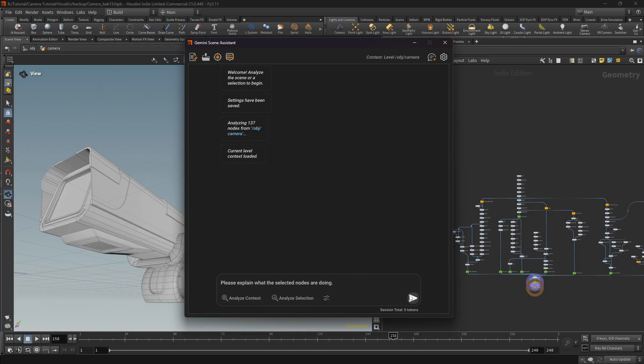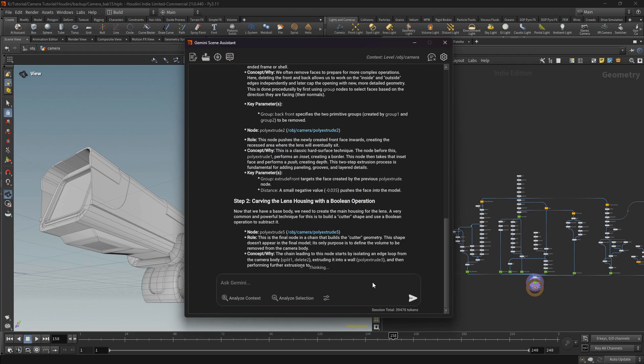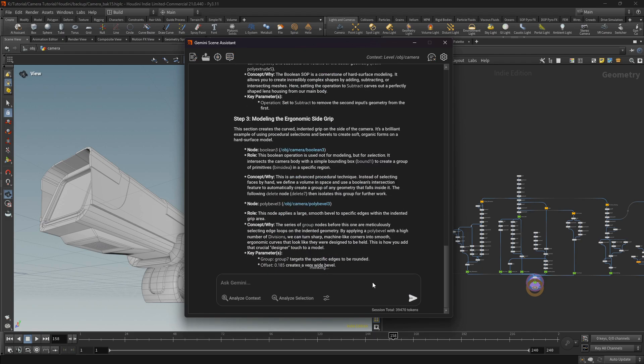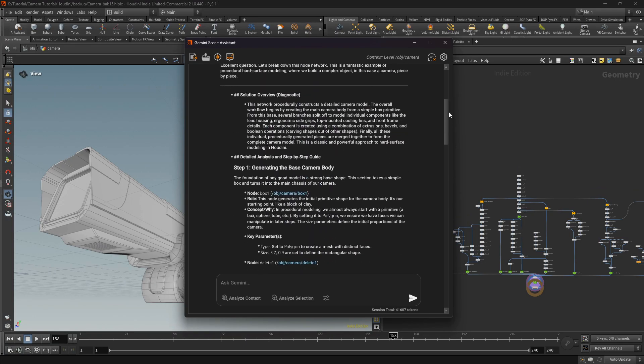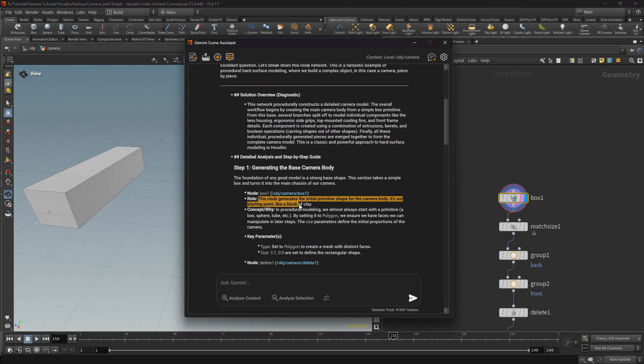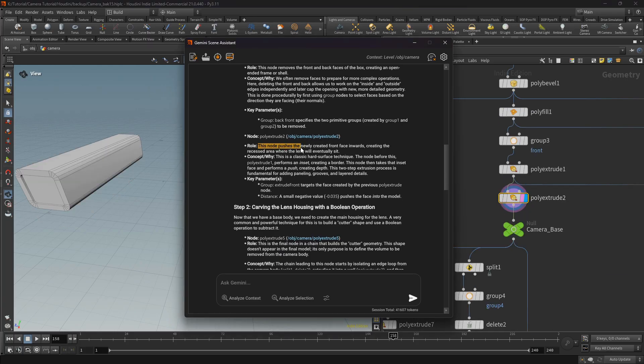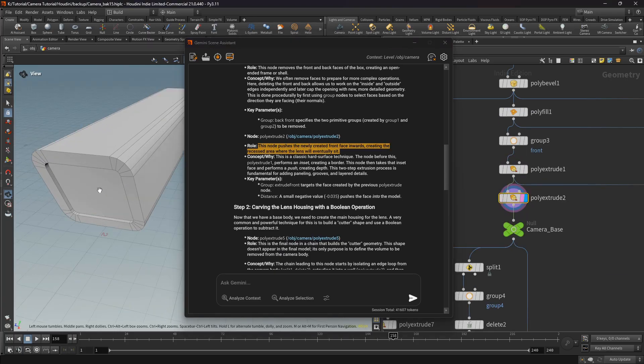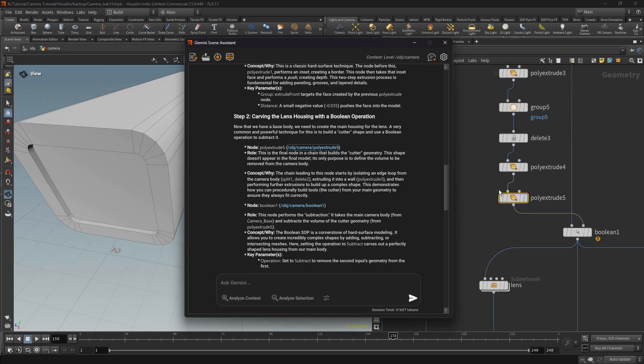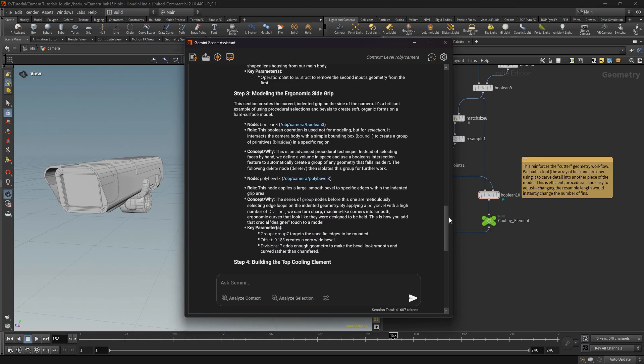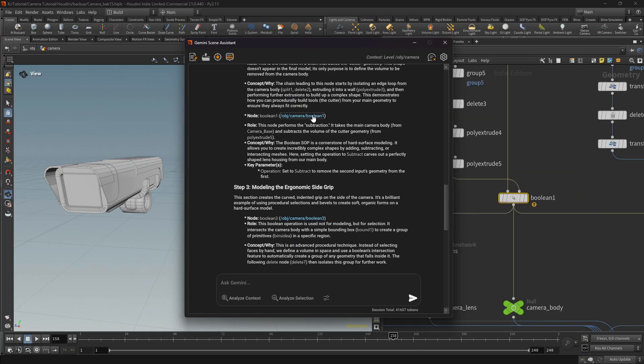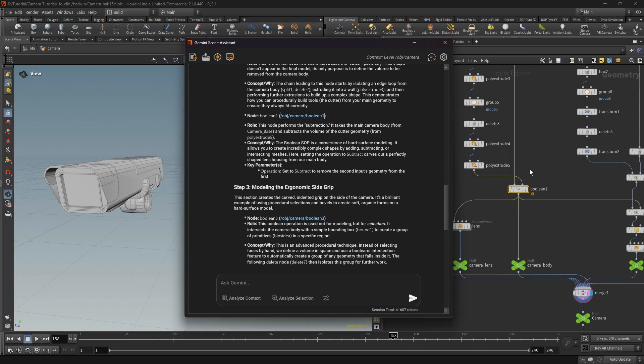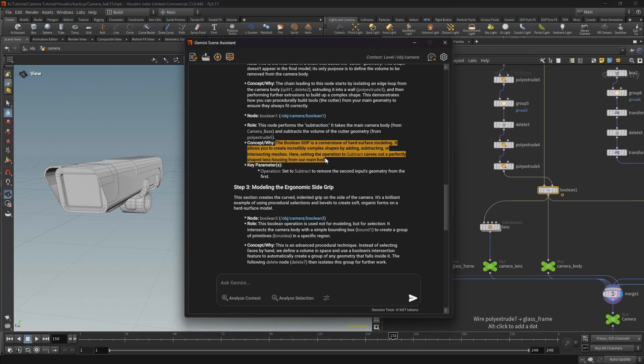The assistant provides step-by-step breakdown of the logic in the scene, things like parameters and the data flow. Best of all, the response is interactive. Node paths are live links. A single click takes me right to that node in the network, making navigation instant.